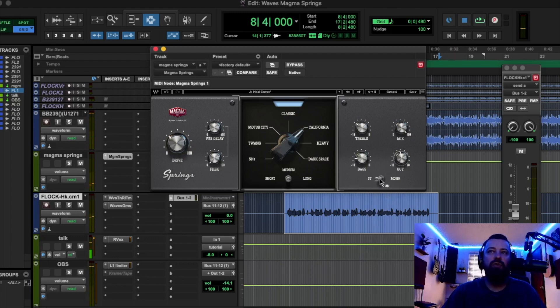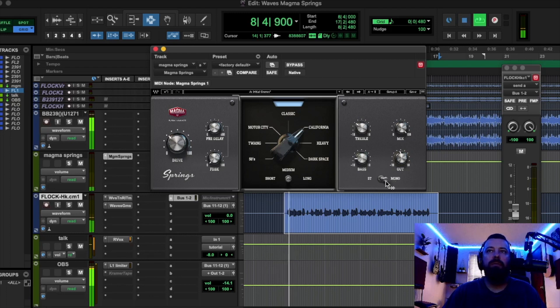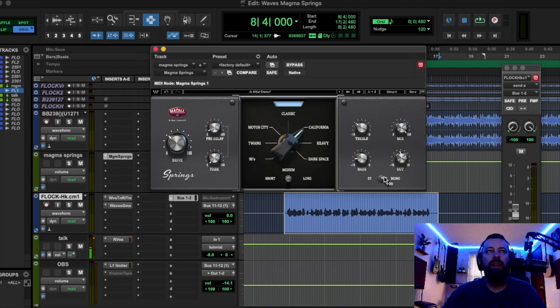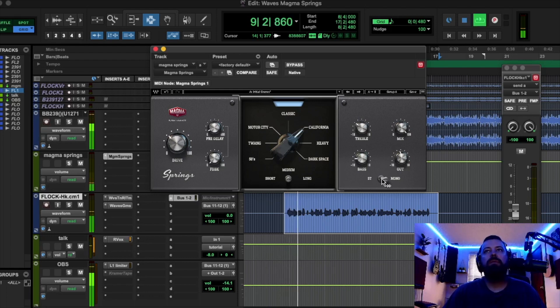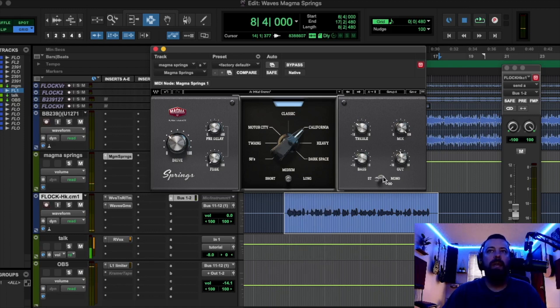Okay, then we have the stereo mono switch. So, I'm a fan of stereo reverbs. I think they just fill out the spectrum more, but if you didn't want it to be stereo, you could switch it to mono. That kind of puts the reverb behind the vocal, not to the sides at all. It's very mono. Yeah, I'm gonna go with the stereo.